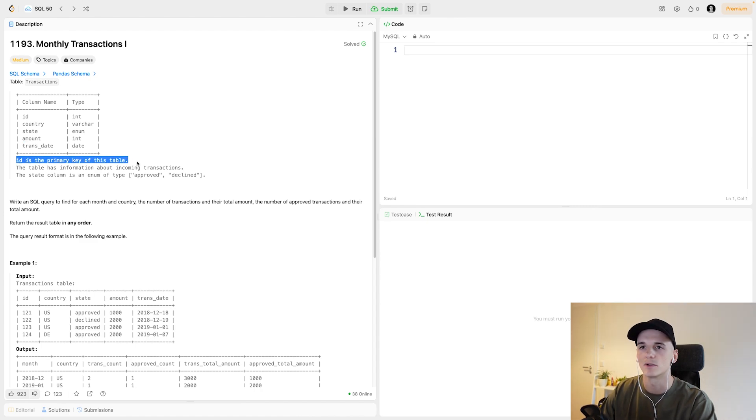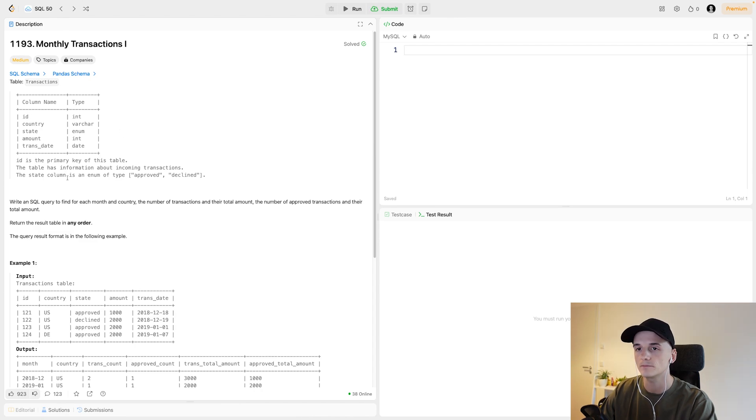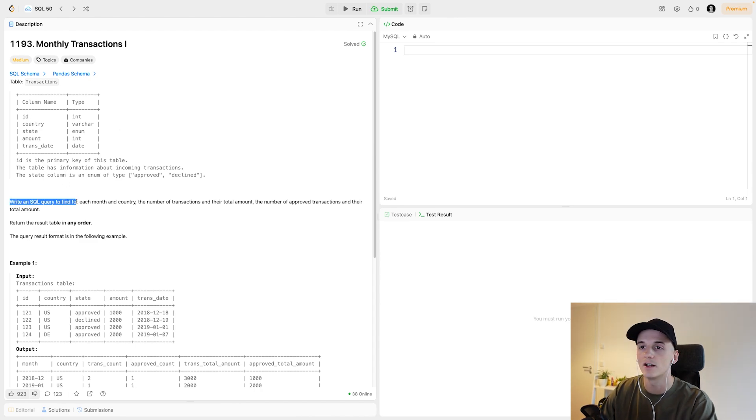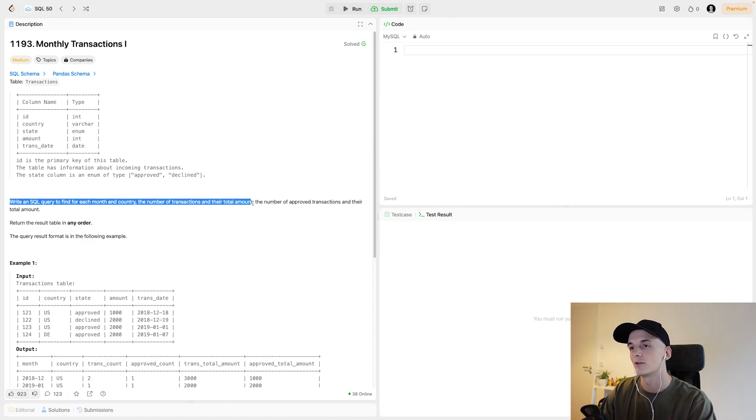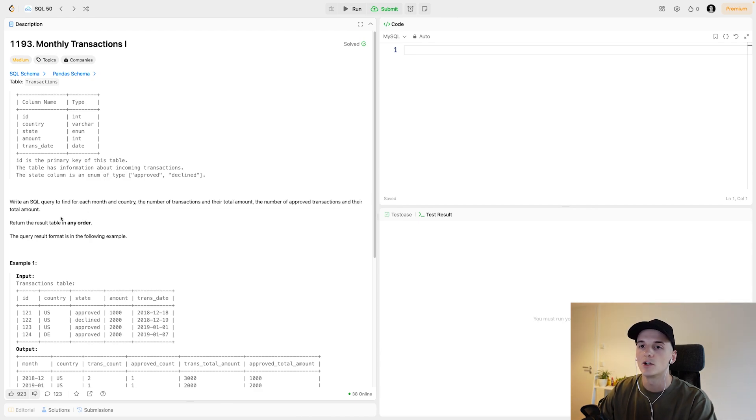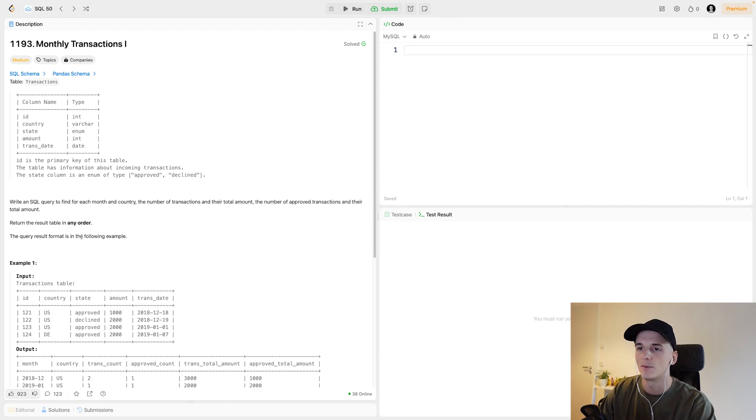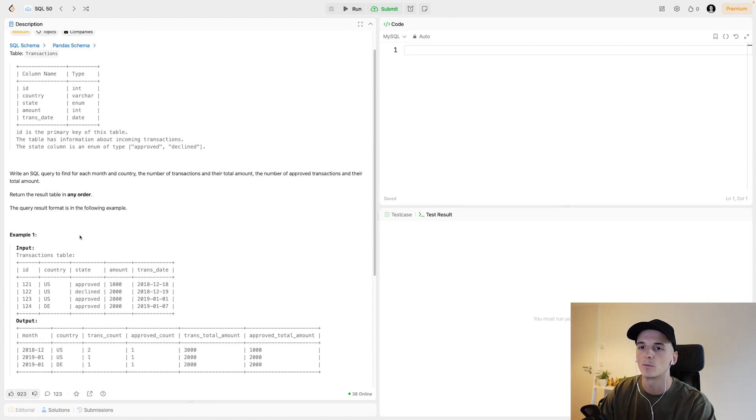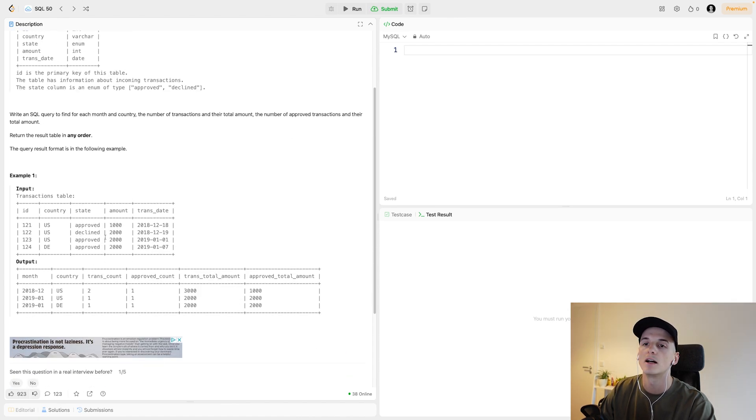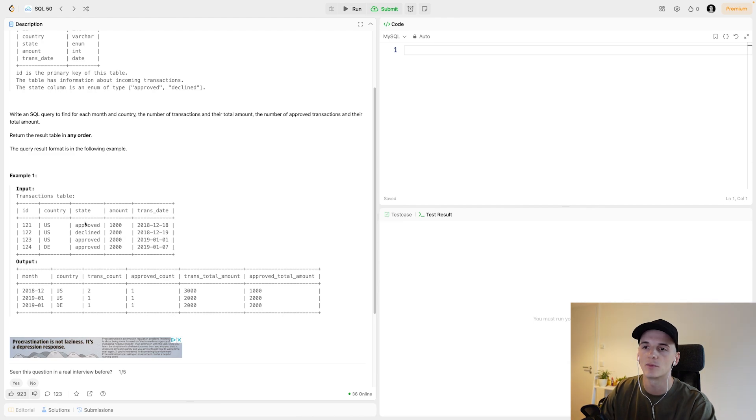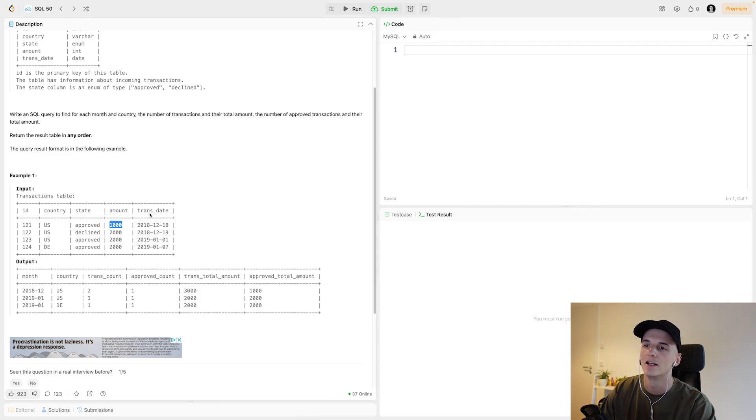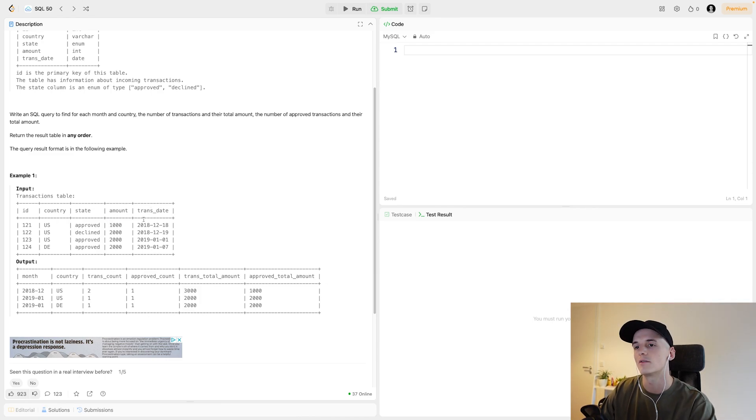Let's check out what we have here. We have one table called Transactions. It has a column called ID, one called Country, one called State. Then we have an Amount and TransDate for Transaction Date. ID is the primary key of this table. So that means we don't have any duplicates in here because there should be one value per ID.